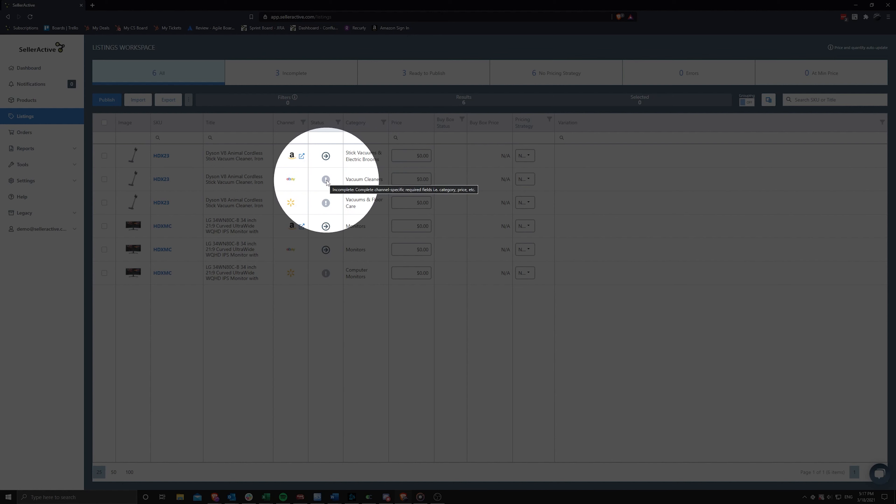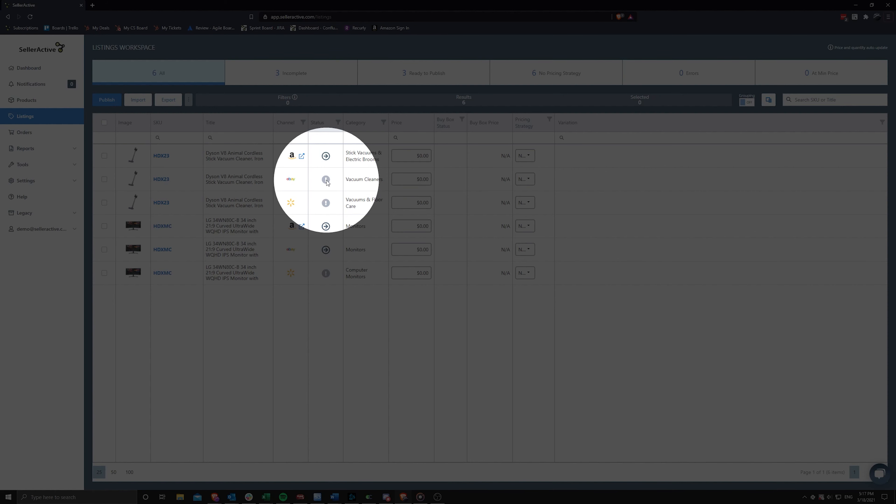If your listing displays an incomplete status instead, this means that our system either wasn't able to find a category for the item or the category required fields are not completed.